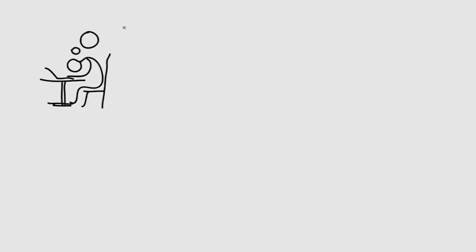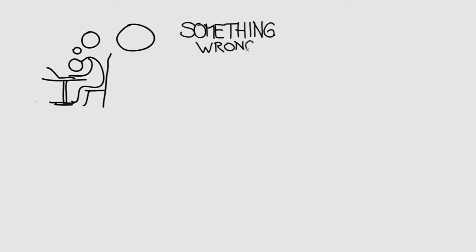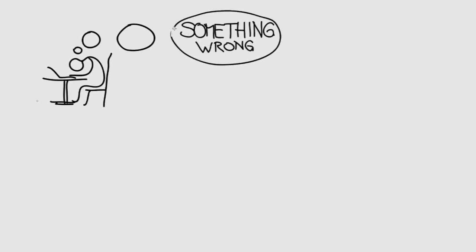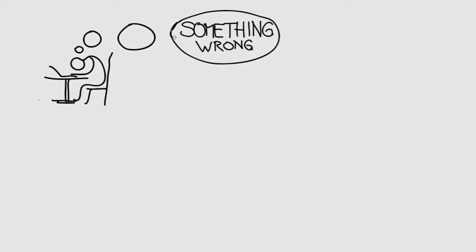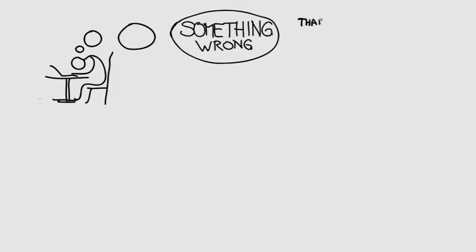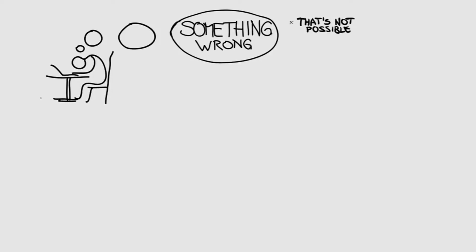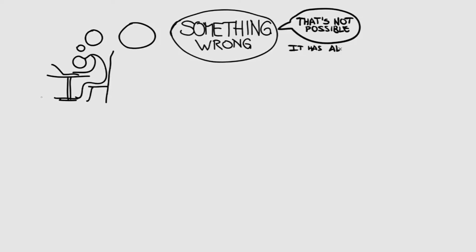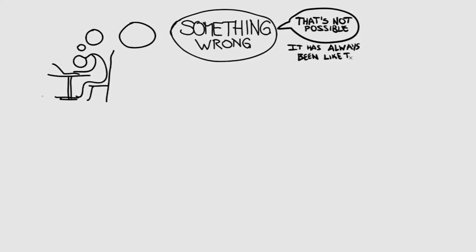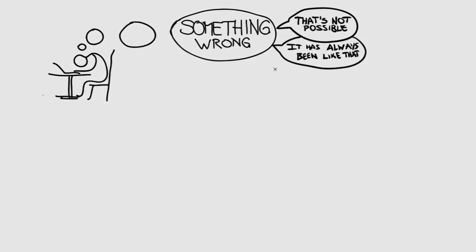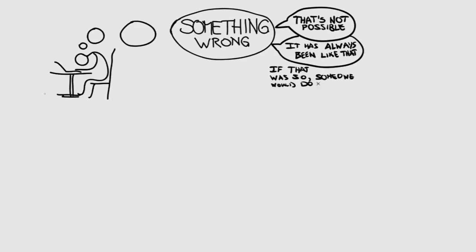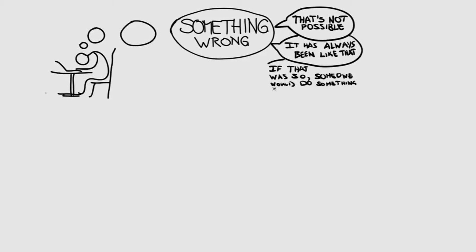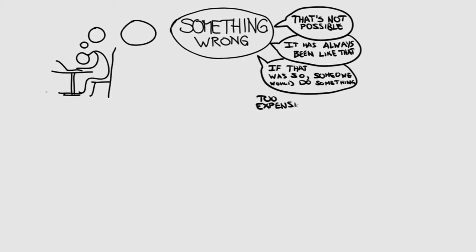Did you ever think there's something terribly wrong, and you wanted to step up against it? Then you probably heard those answers like, that's not possible! It's always been like that. If that was so, someone would do something about it. Or maybe just, that's too expensive.